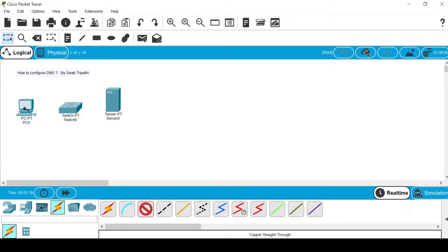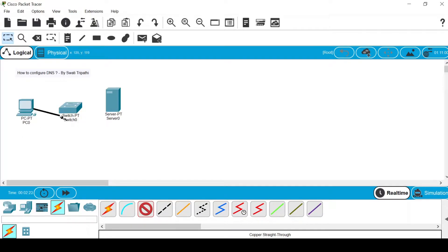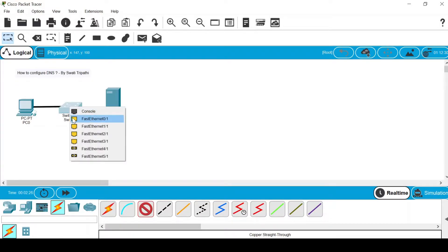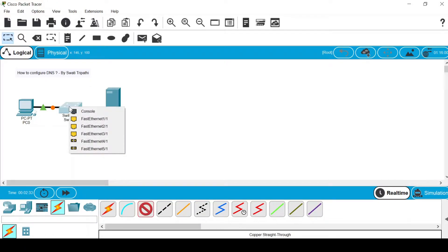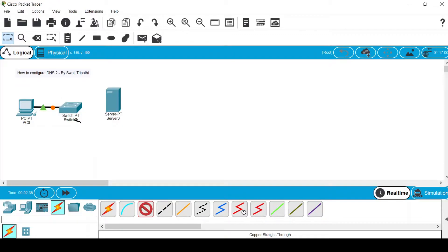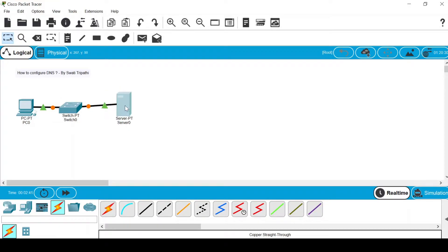Select this PC — you will see Fast Ethernet 0 — then select the switch and you will see the option for Fast Ethernet 0/1. Again select the copper straight-through wire, select the PC and switch, then Fast Ethernet 1/1, then select the server and choose Fast Ethernet 0. Once everything is connected with wire, the main configuration starts.